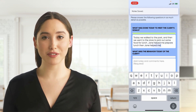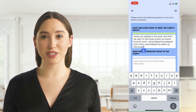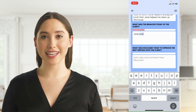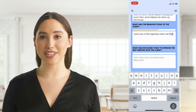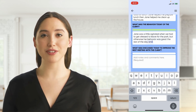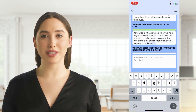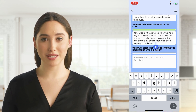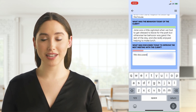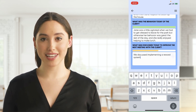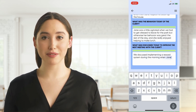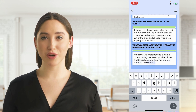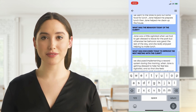When you have written enough for each note section, the bar at the top will turn green indicating you have provided enough information. Feel free, however, to write beyond the minimum. The last question can sometimes cause confusion. If nothing new was discussed to improve the next visit, you can simply state that in the question box at the end of your shift.